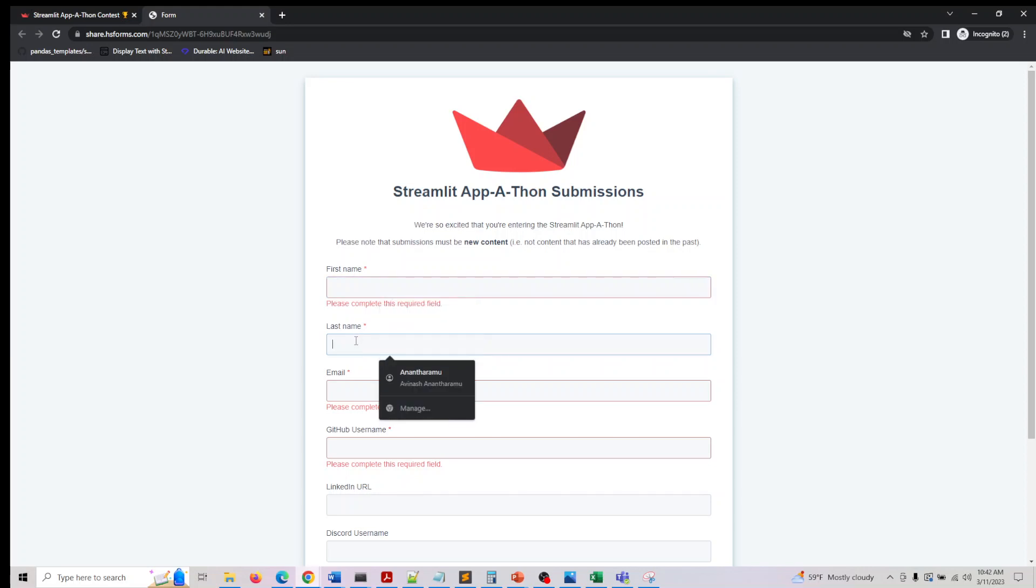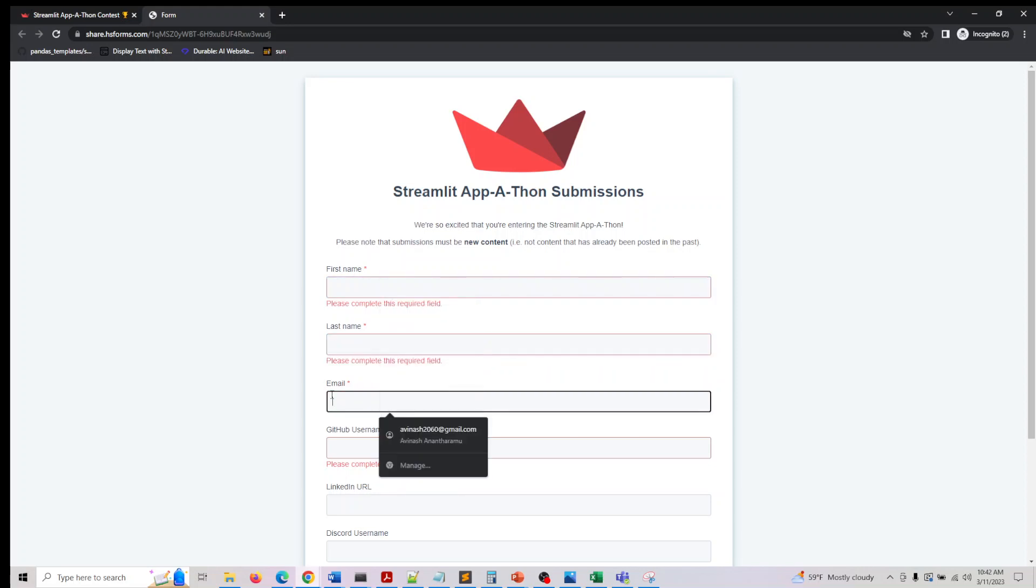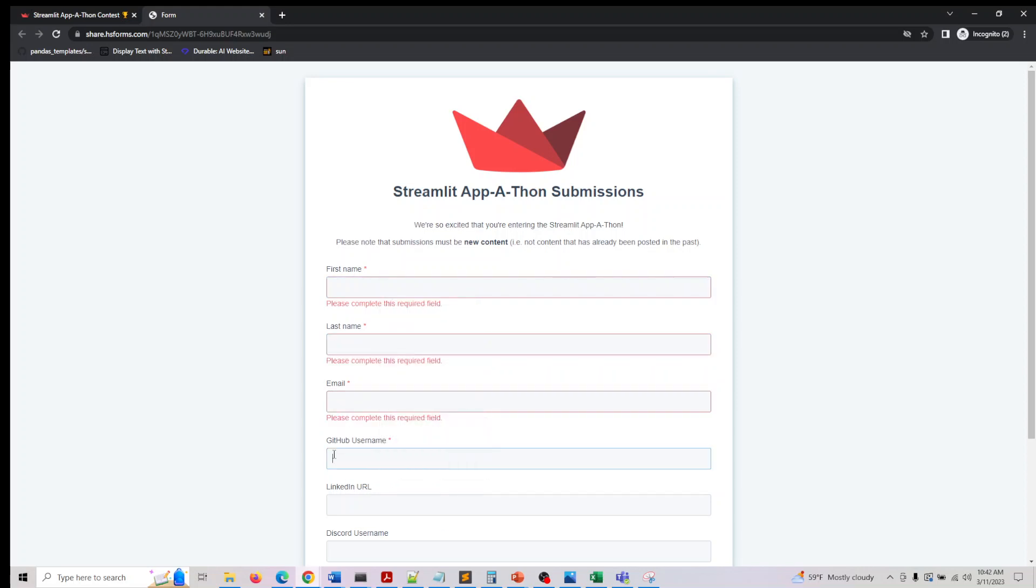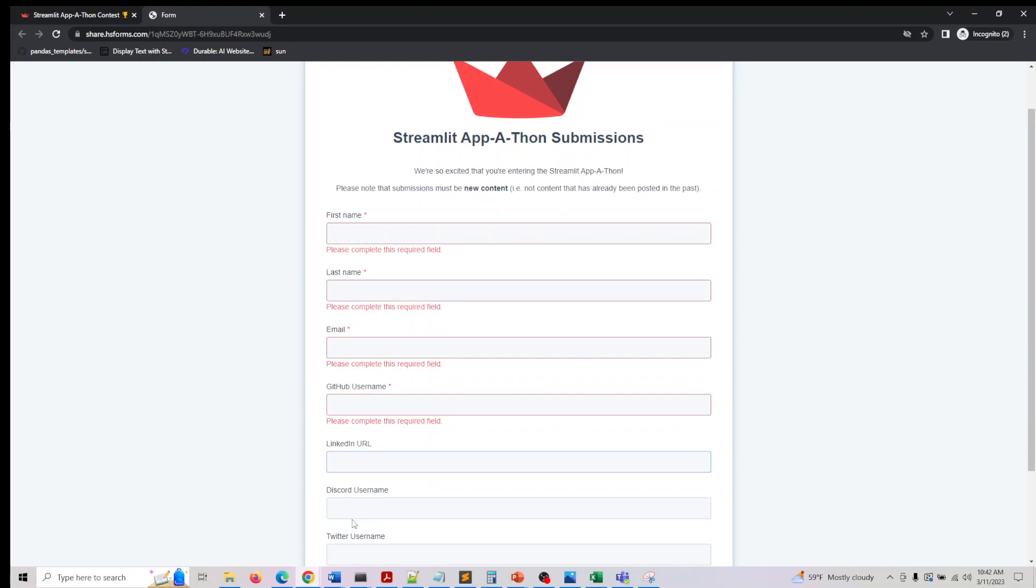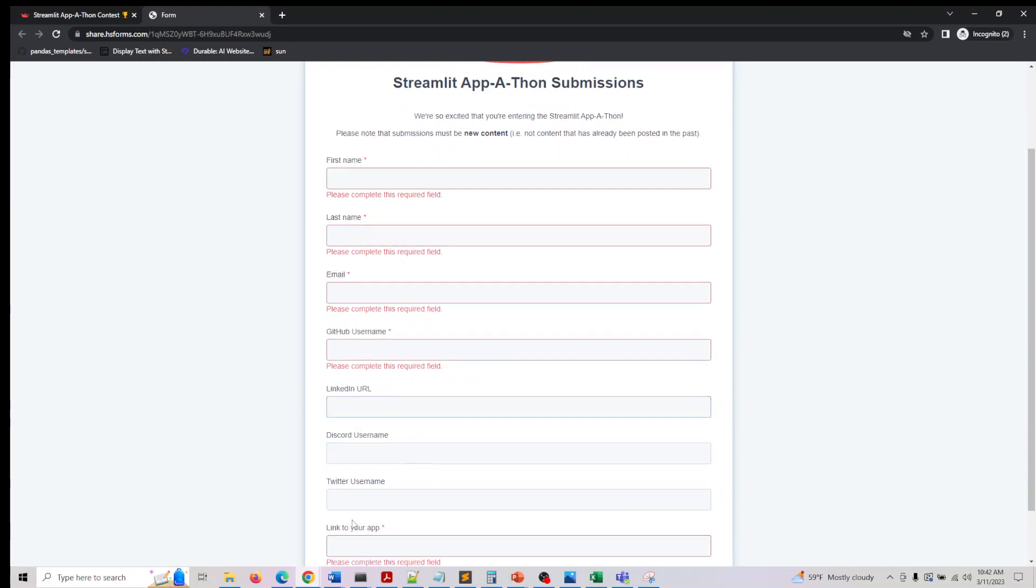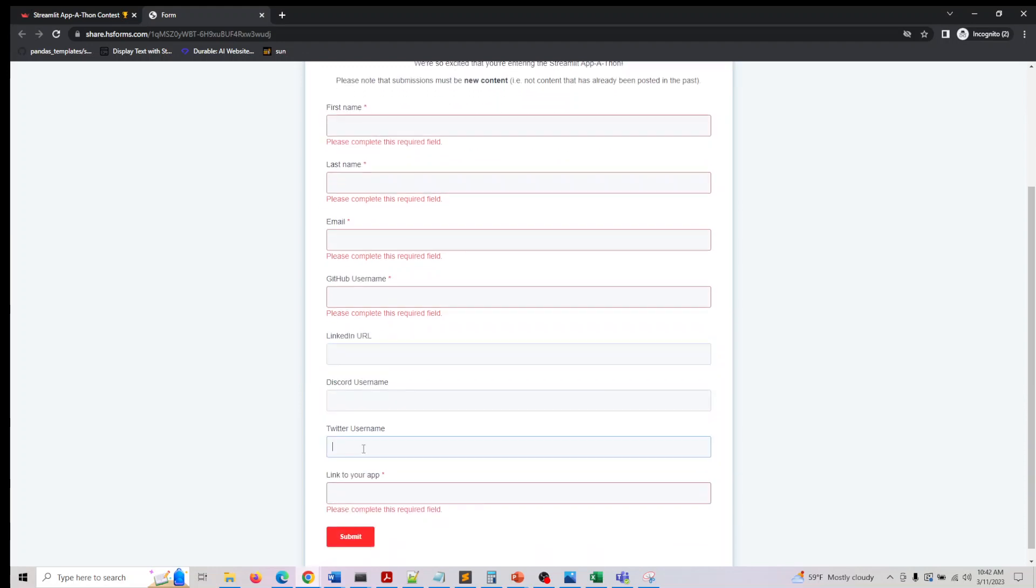It's asking your first name, last name, your email and your GitHub username and your LinkedIn URL and your Twitter username if you want to share, and the link to your app. When I say link to your app,